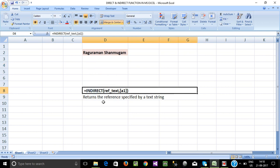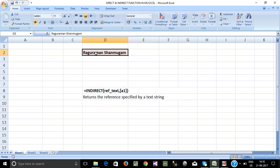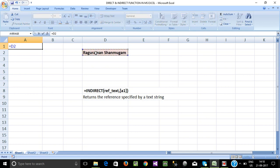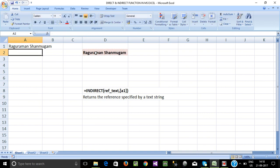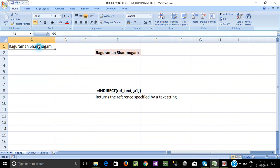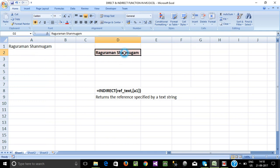We will use the syntax. Next, we will use the name in D2. For example, I will use A1. I will give D2 a reference. We will use direct reference. If we use indirect reference, this is a direct reference.